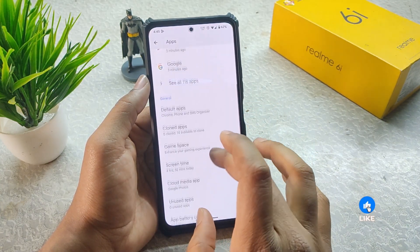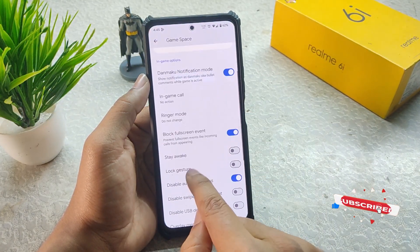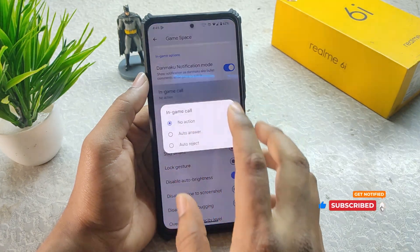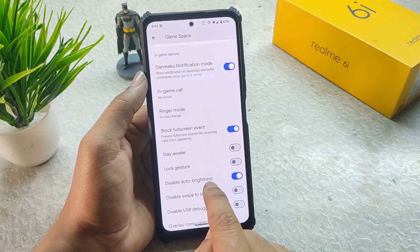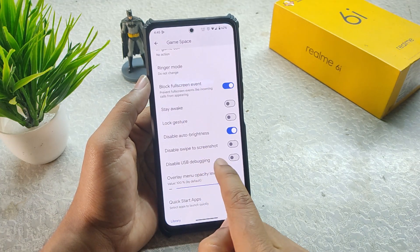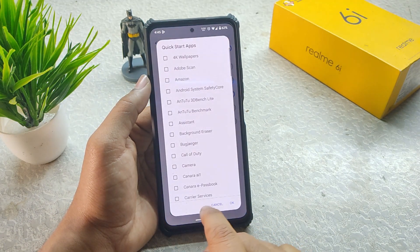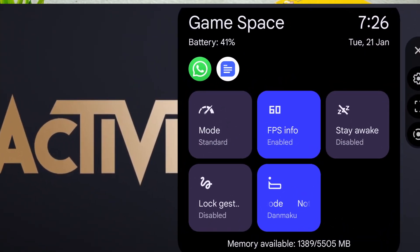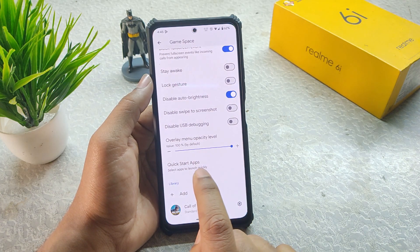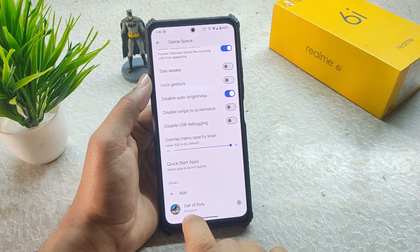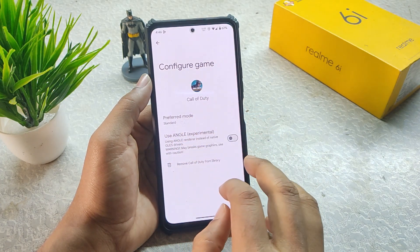In Apps we have Game Space with plenty of options: danmaku notification mode, in-game call option, ringer mode block, full screen events, stay awake, lock gestures, disable USB debugging, swipe to screenshot, brightness control, and quick start apps. Those quick start apps open in full screen, not in a mini window. In Settings you also get the option to use ANGLE, which is an experimental graphics setting.